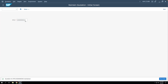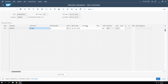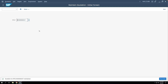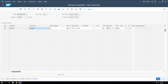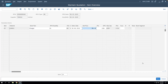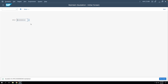For the next RFQ, let's say this bidder quoted 110 — we'll enter 110 and save. For the third bidder, let's say they quoted 95 — we'll enter 95 and save. Now all three RFQs have been maintained with their respective prices.